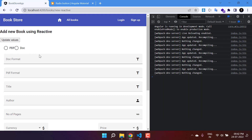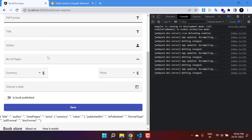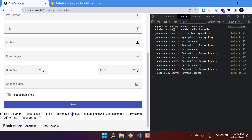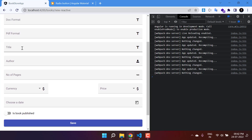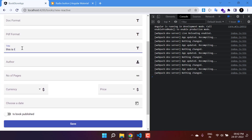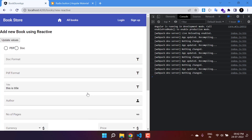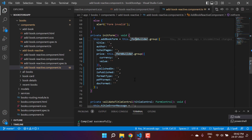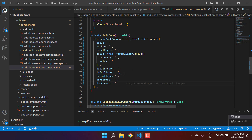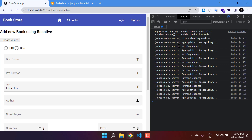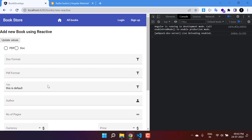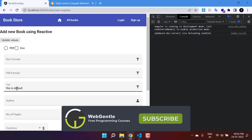Let's go to the browser to see the application. By default, we do not have any values because we are not setting any default value. At the bottom you can see what data we have in the form. If I update something in the title field, you will see it is working fine. You can also directly pass a default value — for example, 'this is default' — and it will appear in the title property in the browser.